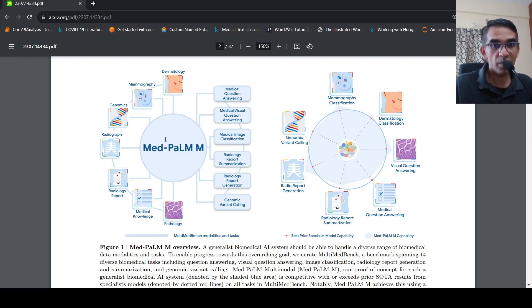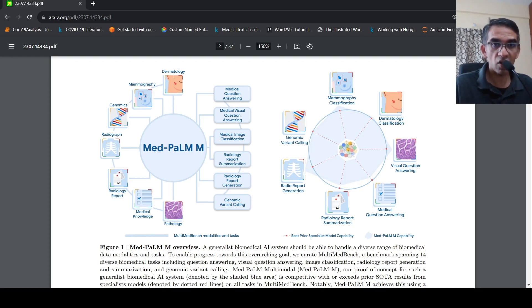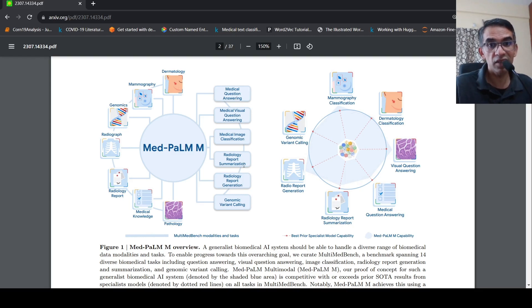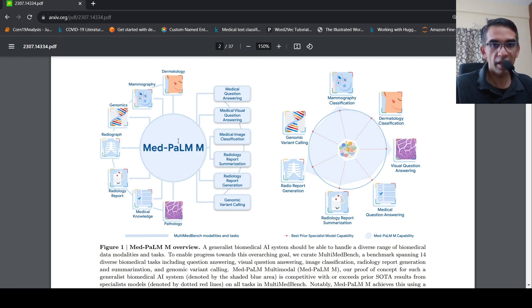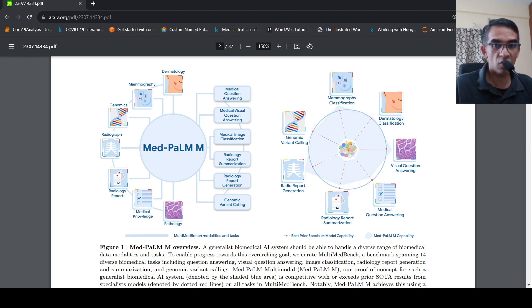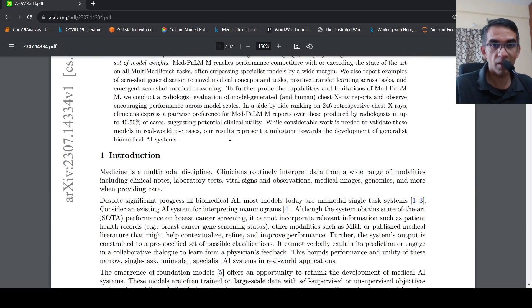The best part is that this is a single model. And the weights are the same across all these different modalities as input and these tasks. So this is kind of a breakthrough in developing a generalist biomedical AI system. That's what they claim in this paper.